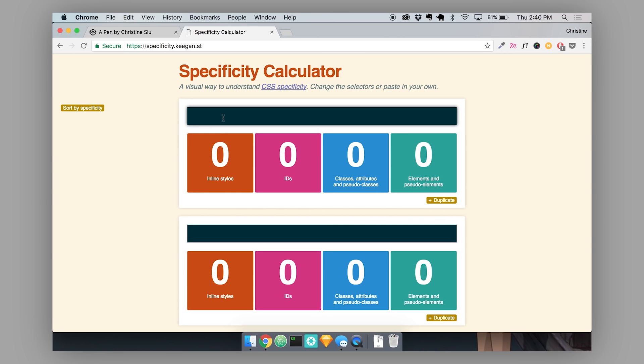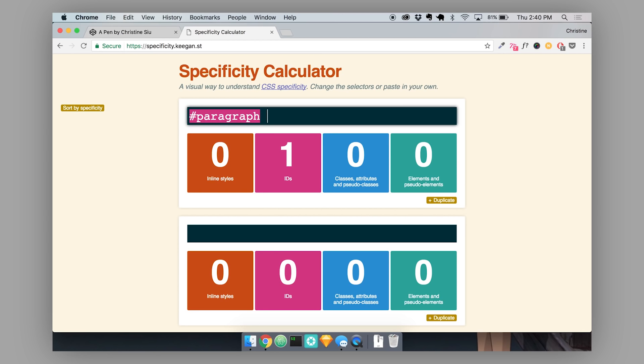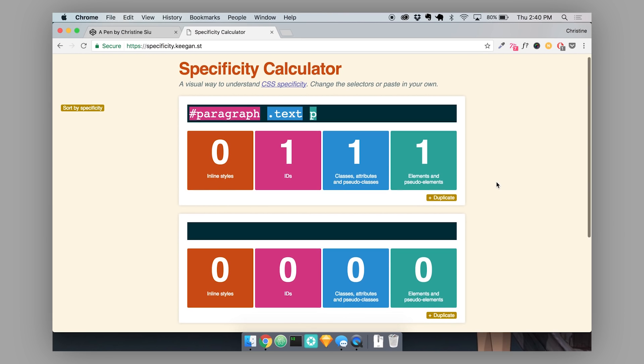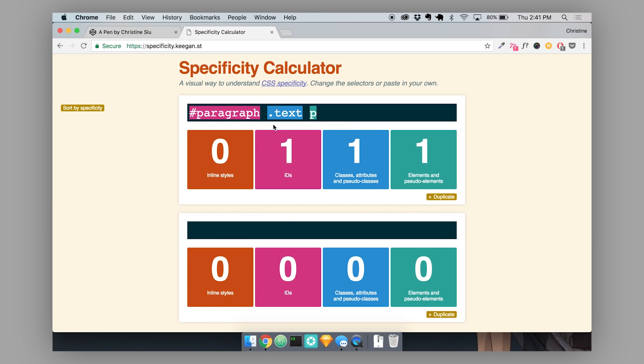I did a quick Google search for this and this is the first one that I found. This one is at specificity.keegan.st. What this specificity calculator is going to do is as I type in a selector, it's going to detect how many IDs I'm targeting with this selector, how many classes I'm targeting and how many elements I'm targeting. So let's do paragraph text P. With this selector, I'm targeting an element with the ID paragraph, the class text and the actual element. The calculator has calculated for me the specificity score. The score of this selector is 111 points and that's pretty high.